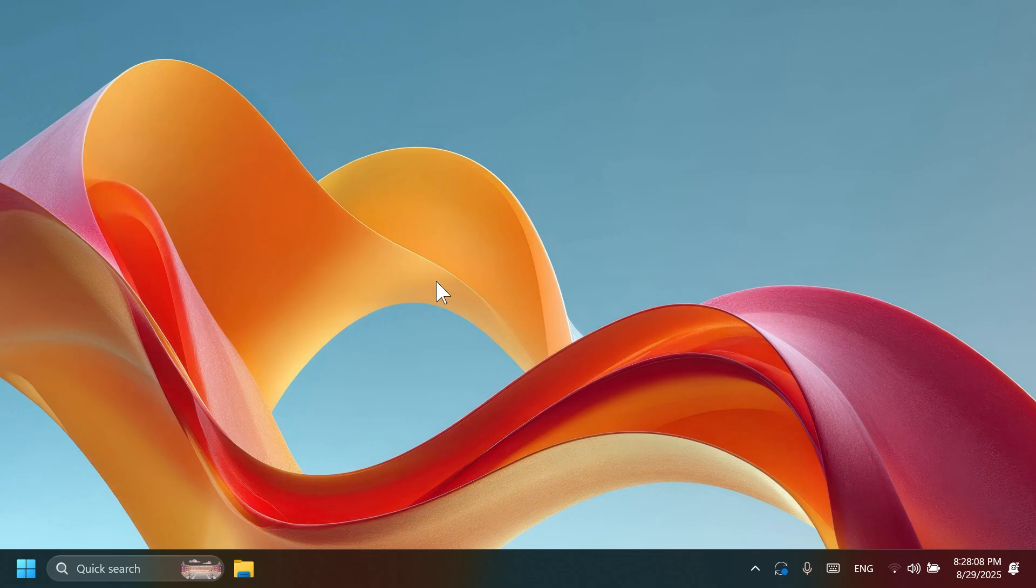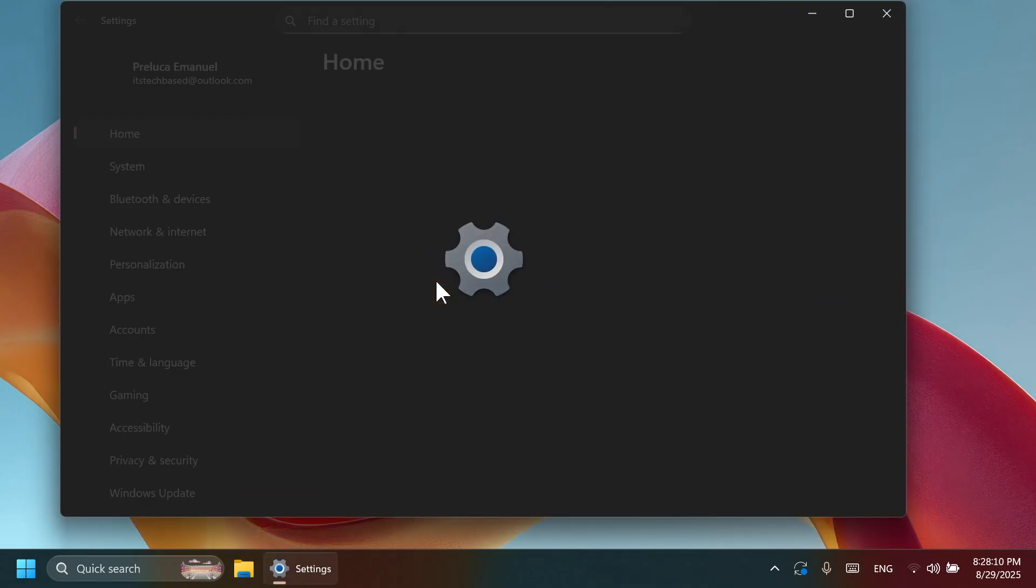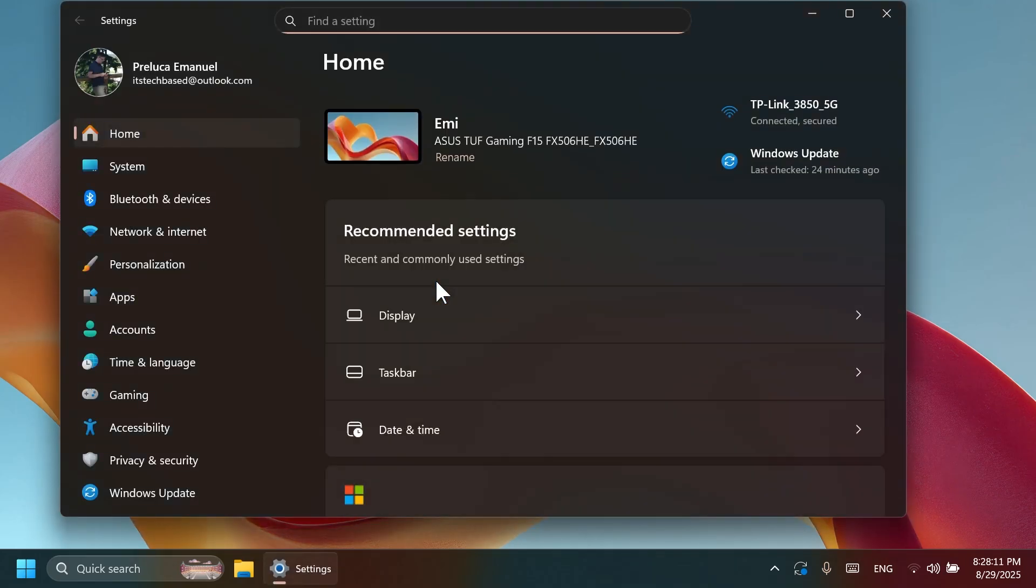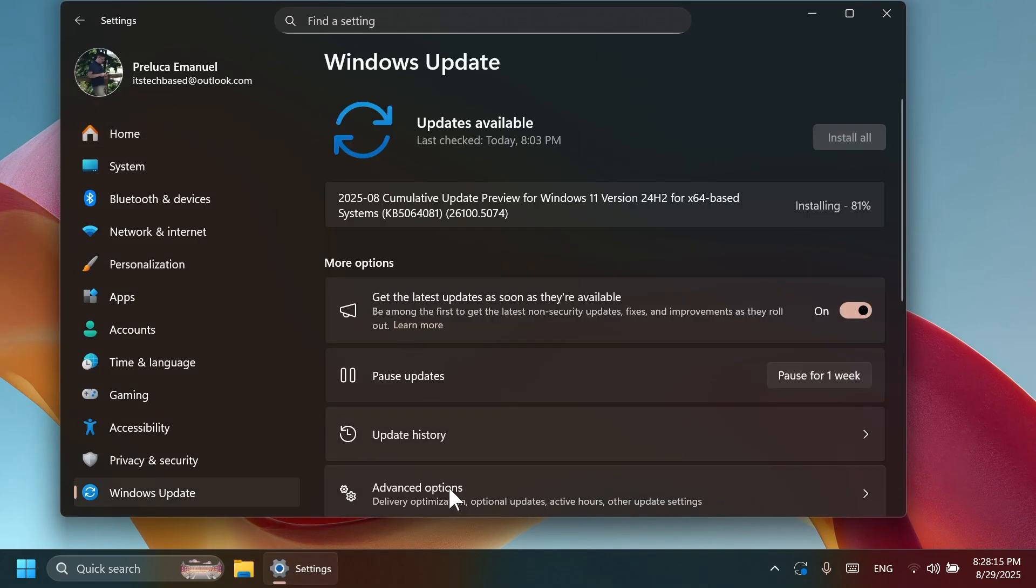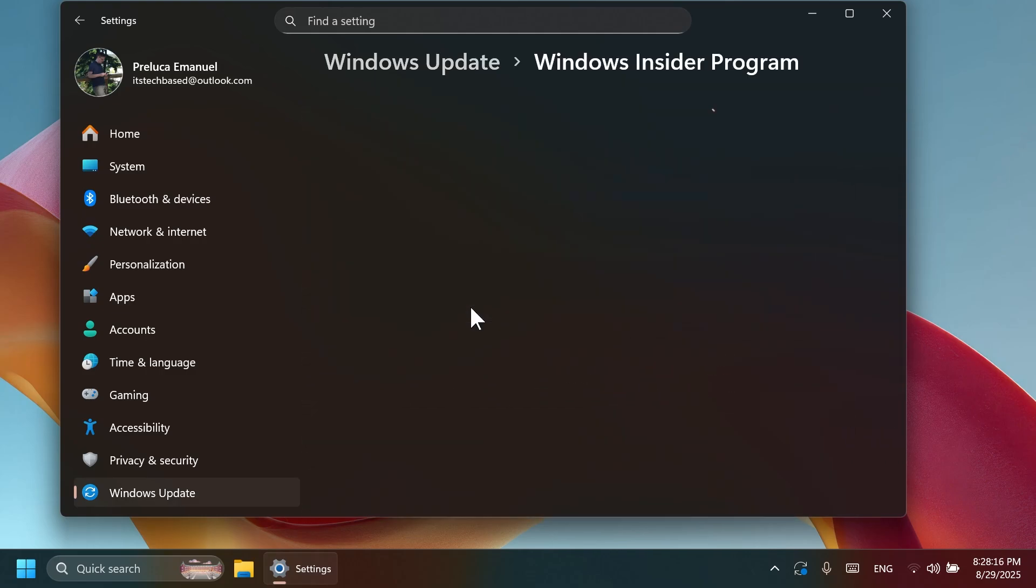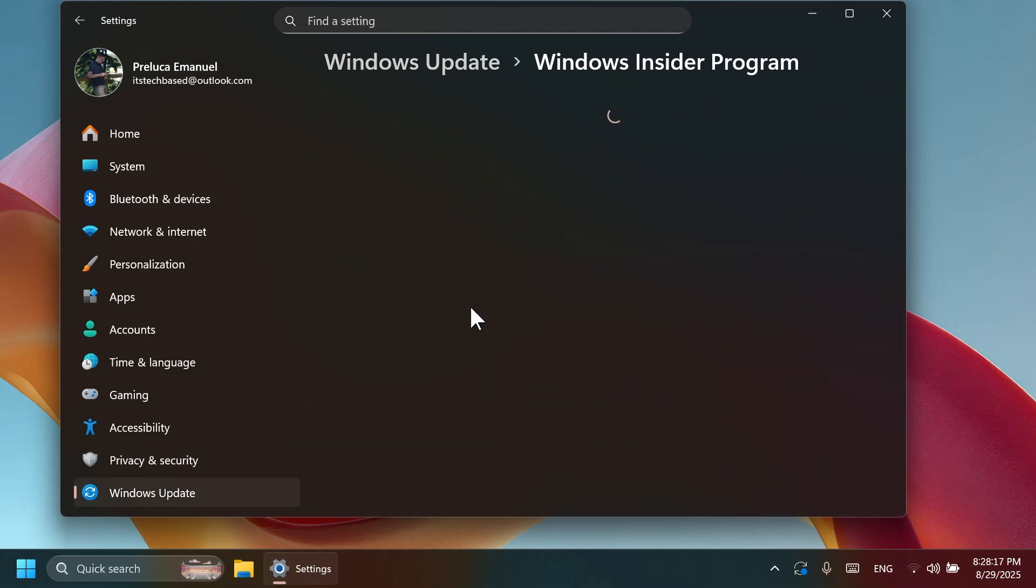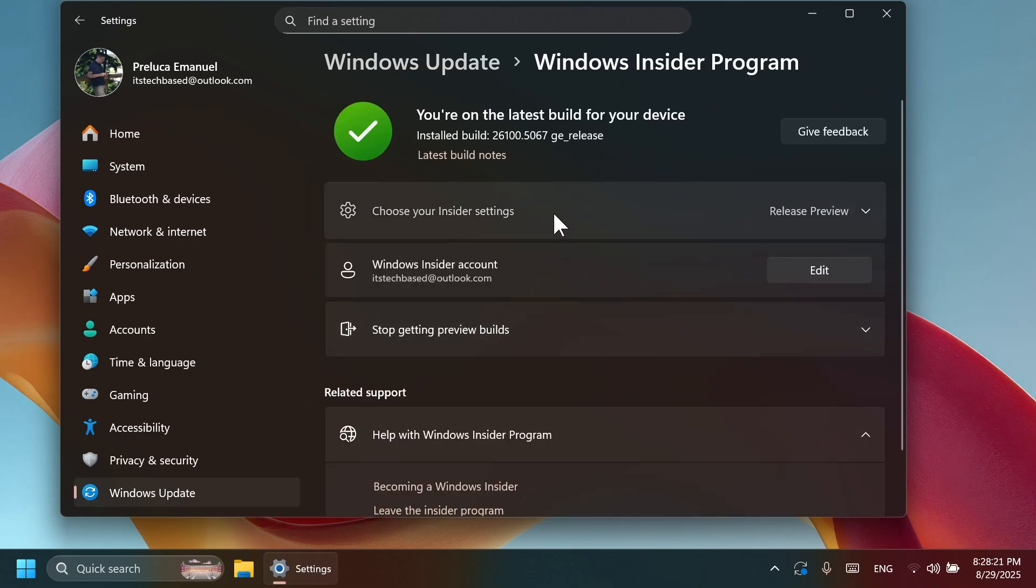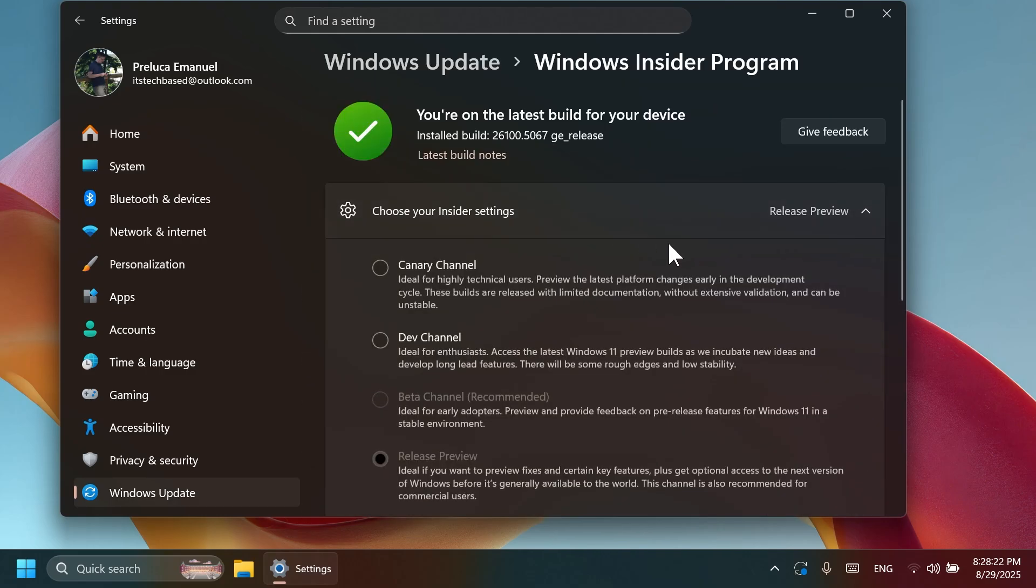First of all, if you want to get Windows 11 25H2 earlier, make sure you are enrolled in the Release Preview channel. Go into the Windows Update section inside settings, go into the Windows Insider program, and here make sure you are enrolled in the Release Preview channel.